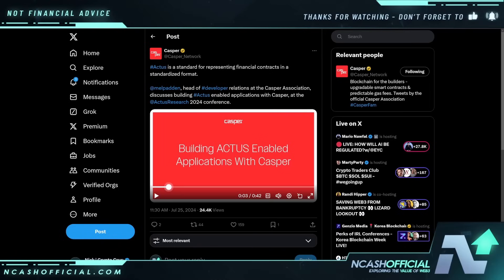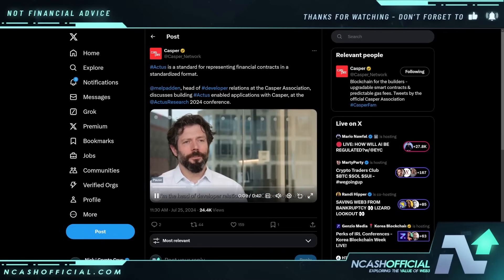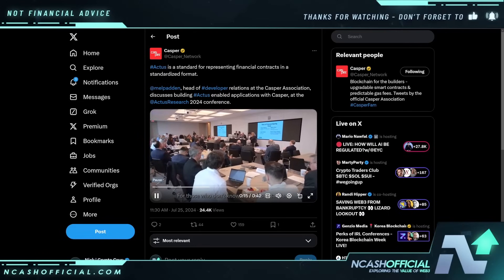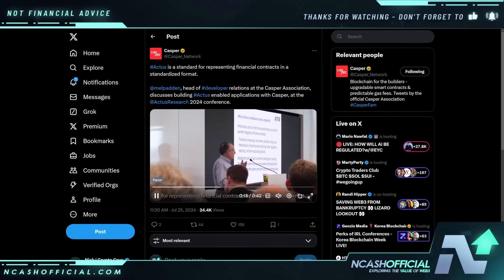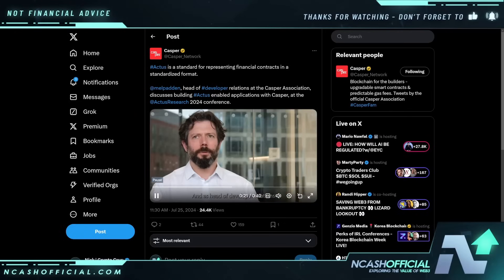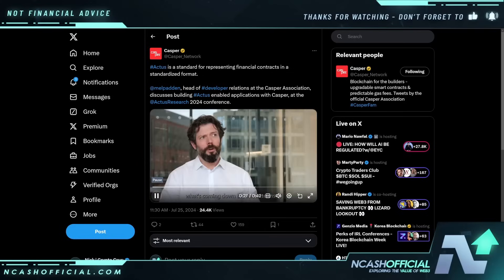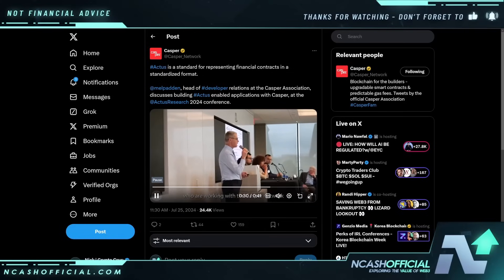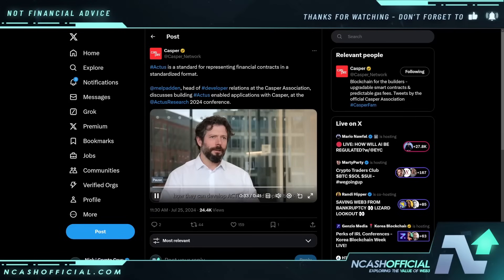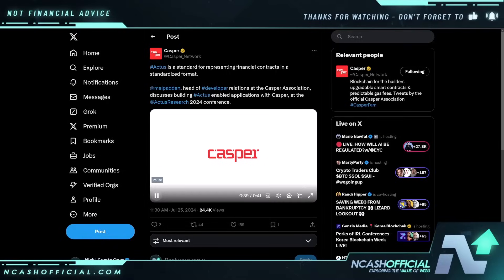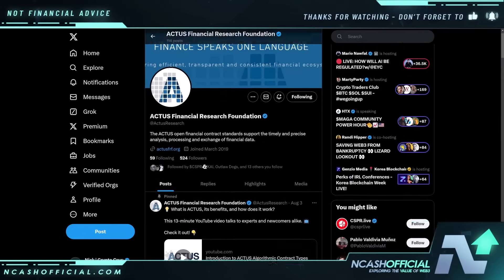This is from a Casper employee himself — the head of developer relations at the Casper Association — discussing building Actis-enabled applications at the 2024 Actis conference: 'My name is Mel, I'm the head of developer relations for the Casper Association, here in Washington D.C. for the Actis conference 2024. Actis is a standard for representing financial contracts in a standardized format. My job is to make sure I'm ahead of the curve and understand how to enable developers working with the Casper network to develop Actis-enabled applications and access the functionality we're hoping to deliver.'